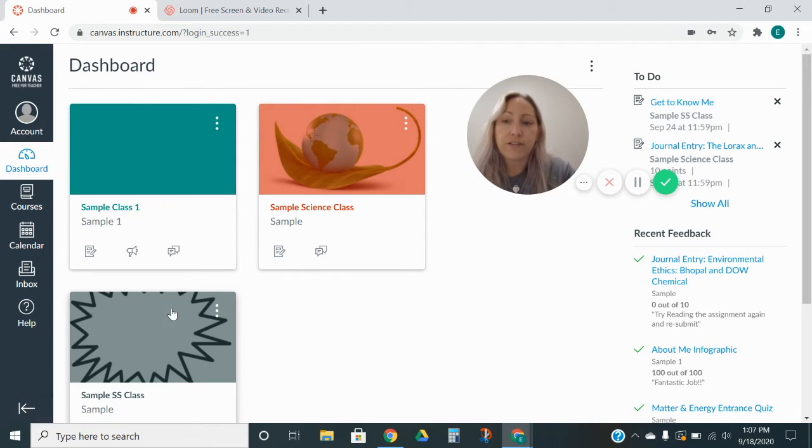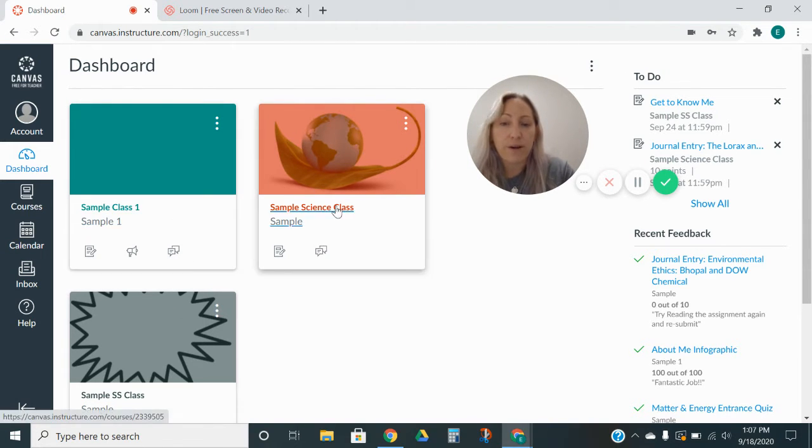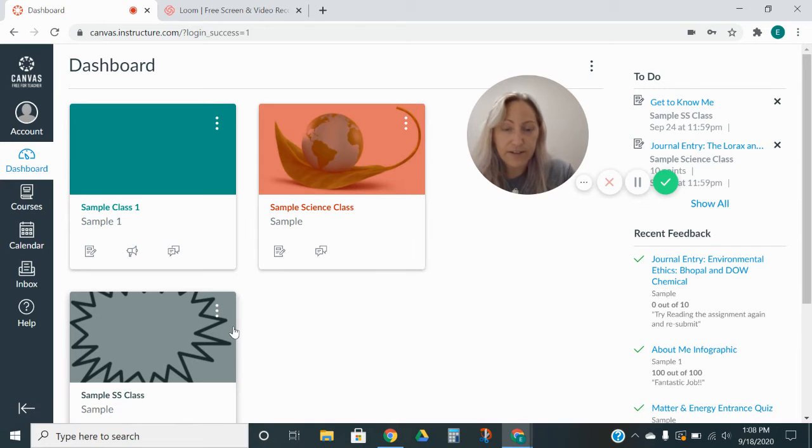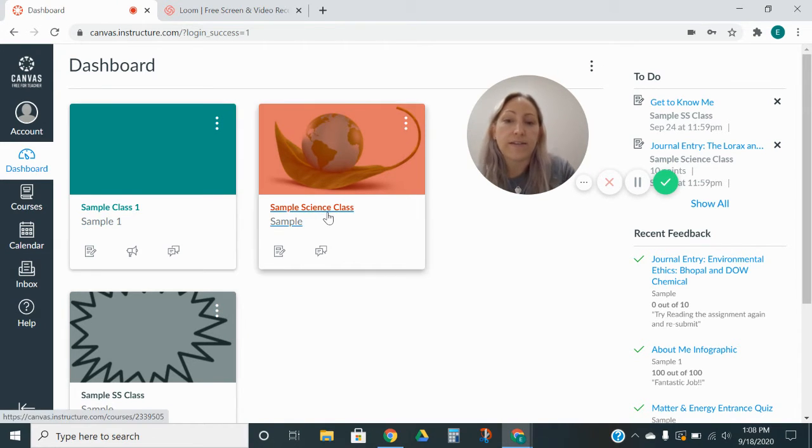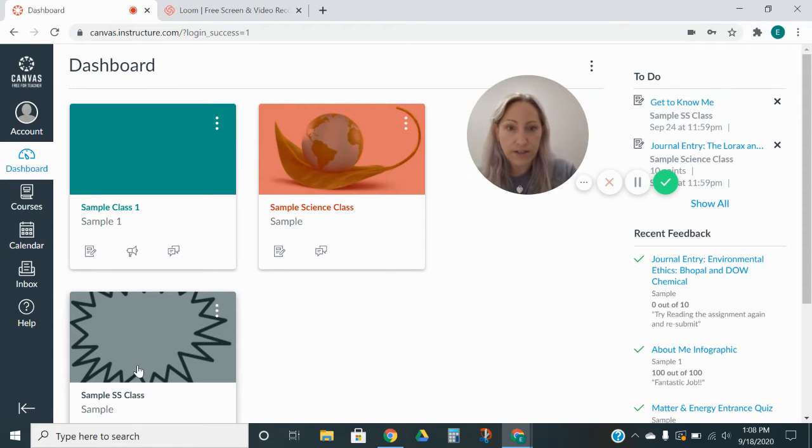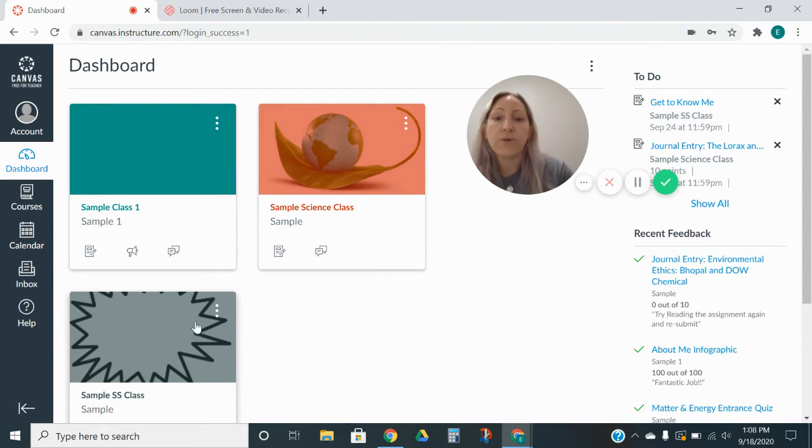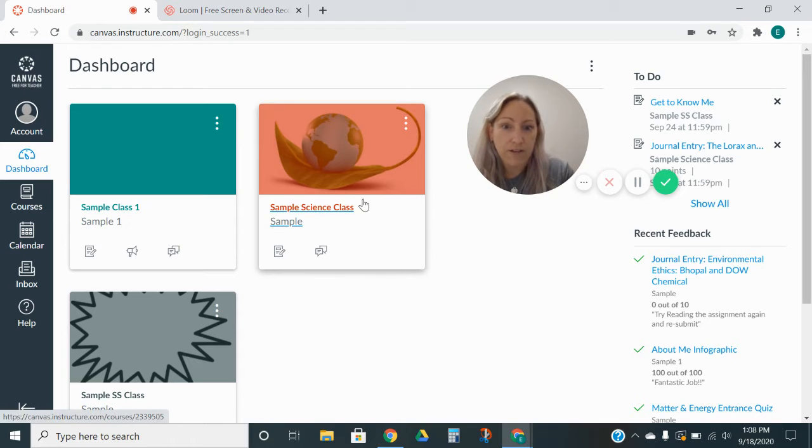Each of these little blocks are one of my students' classes. Now, I only have one student, so this is his English class, his science class, and his social studies class. If you had numerous students, you would have many, many of these blocks on here.